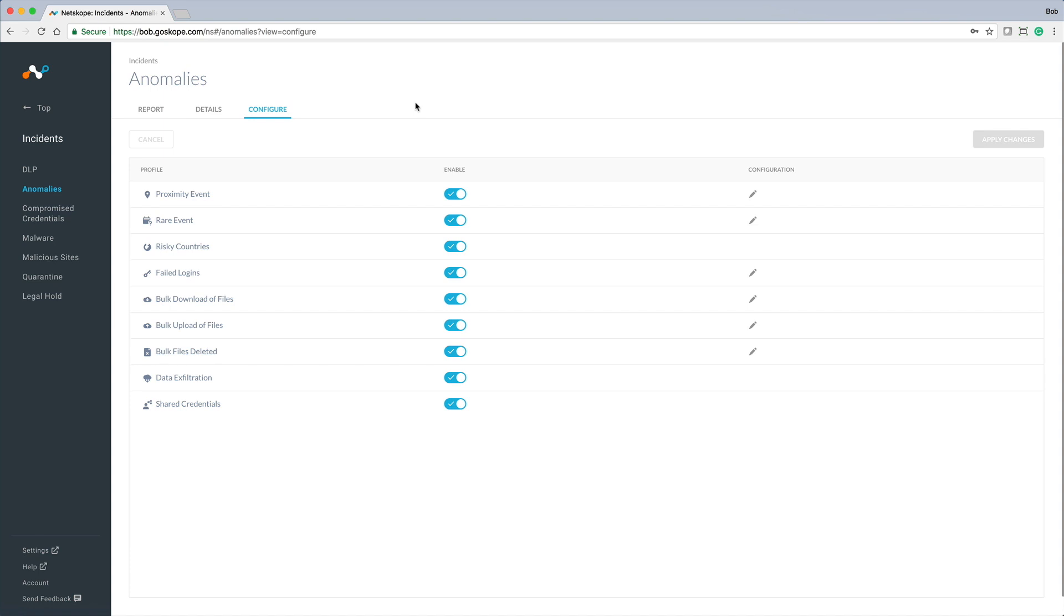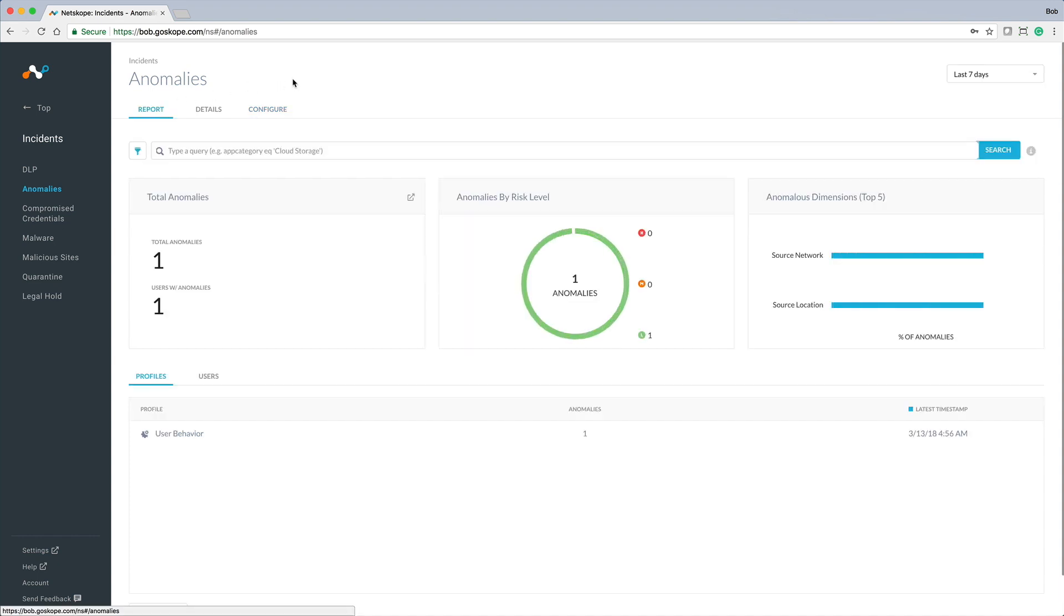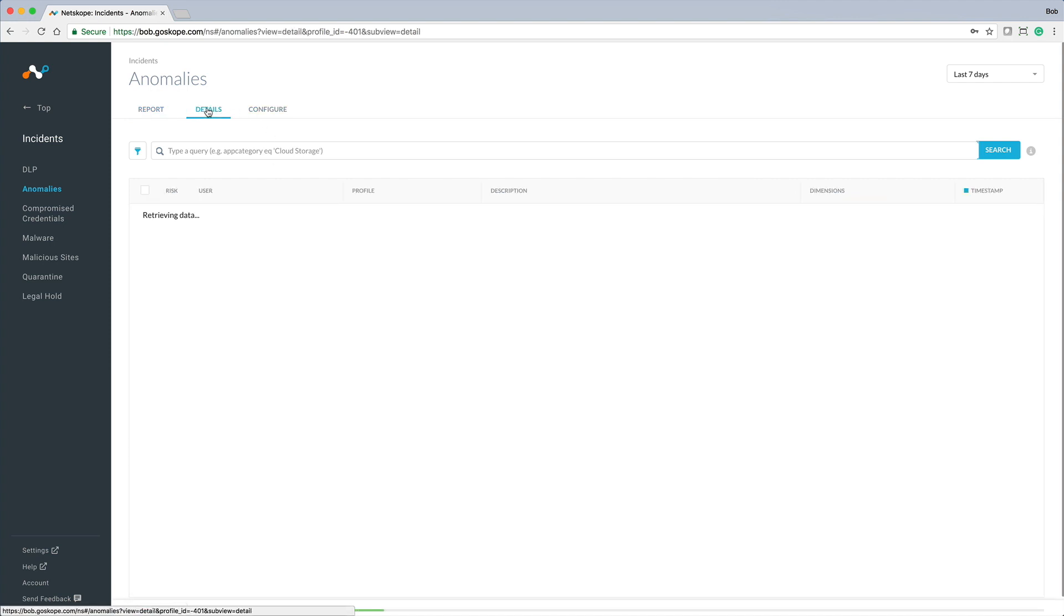NetScope Threat Protect detects anomalous behavior in real-time that can indicate the presence of an active threat such as account hijacking or simply malicious behavior from an insider. Here is an example of a user that performed a rare activity. In this case...